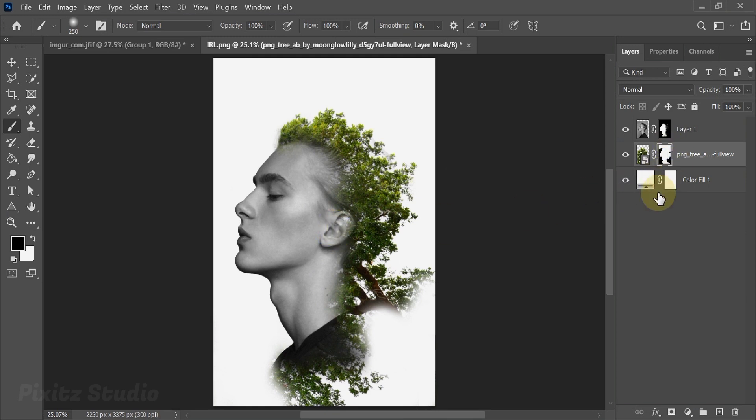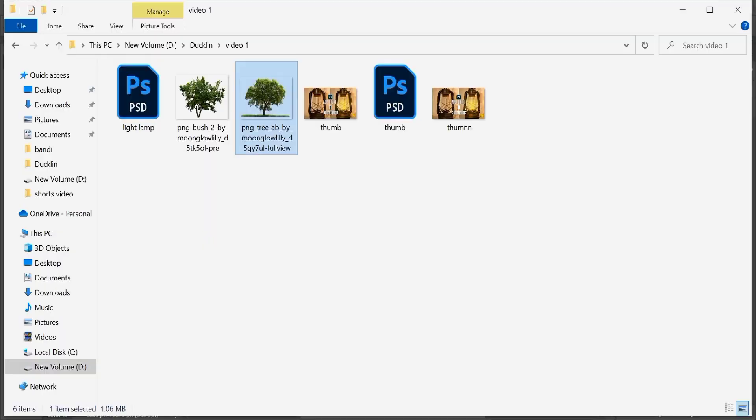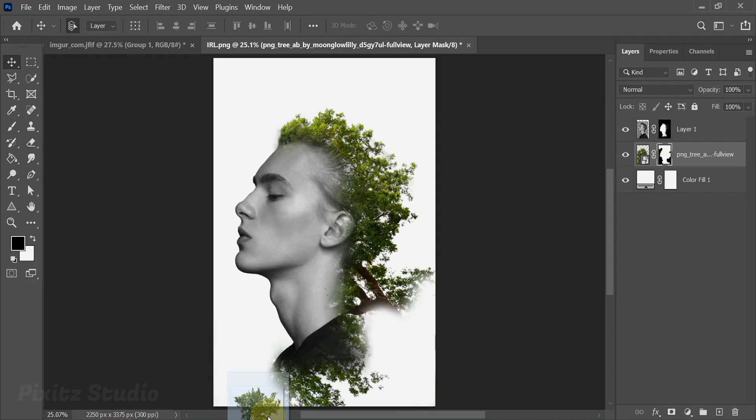It is looking pretty good but the stem is not giving good view to me, so we'll hide it using another tree image. Just drag the image and adjust.